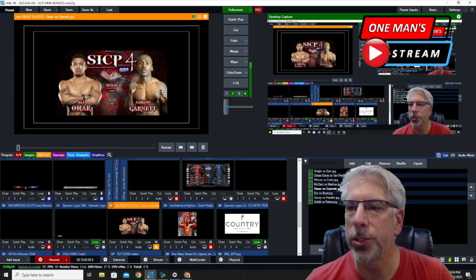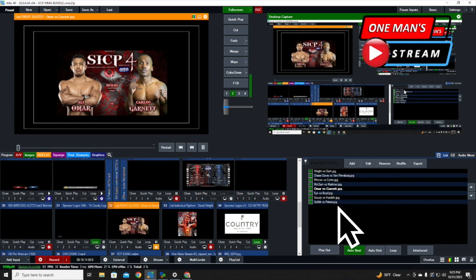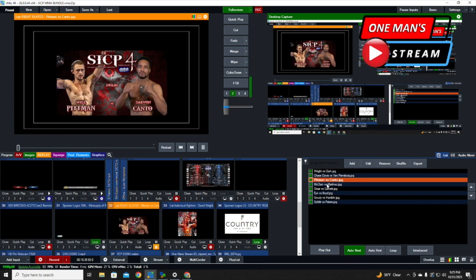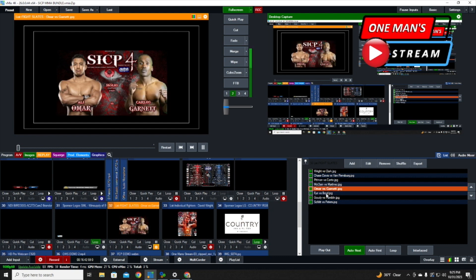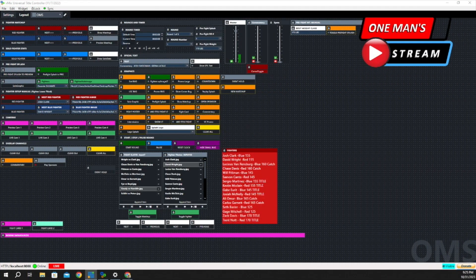Right here is what I want to draw your attention to — this is a list I created in vMix. These are all the fighter matchup slates that the promoter has provided me, and each one is a different clip. As I go through these, you can see in the preview window on the left where the fighters are changing. I have one of these for every fight coming on. This is the second part of that animated graphic — the graphic comes in first, and then after it plays out for about a second, the matchup pops in.